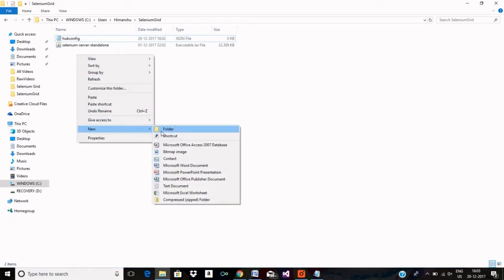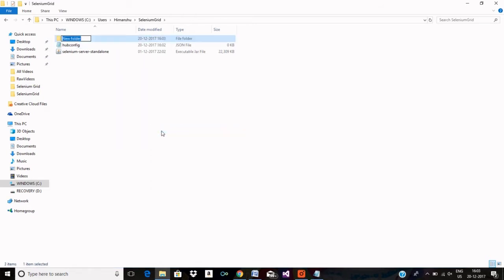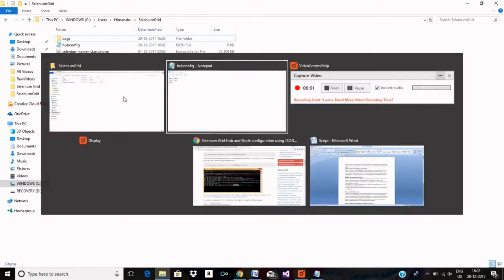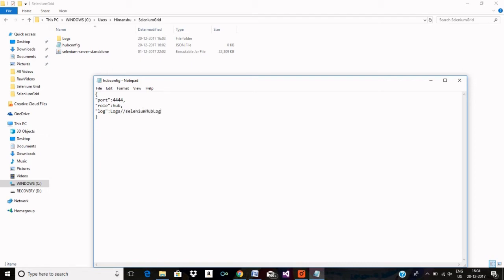So let me first create a folder on my Selenium. Let me name it logs. So I am just writing down the path of where I want logs to generate. In the log folder I want logs to generate by name selenium hub logs dot log. So that's it.